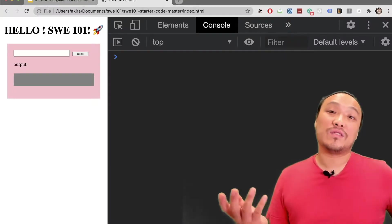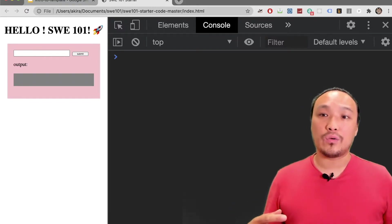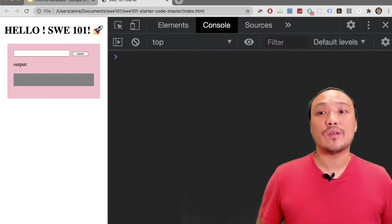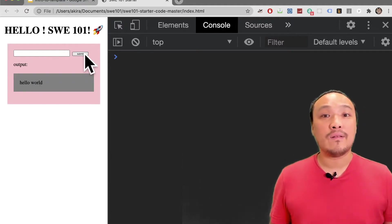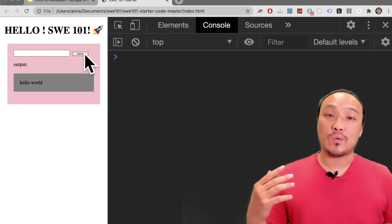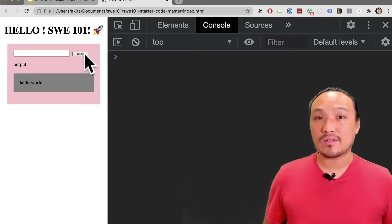First, let's take a look at the default behavior of the starter code JavaScript. When I click on the submit button, I see the words hello world inside the gray box.